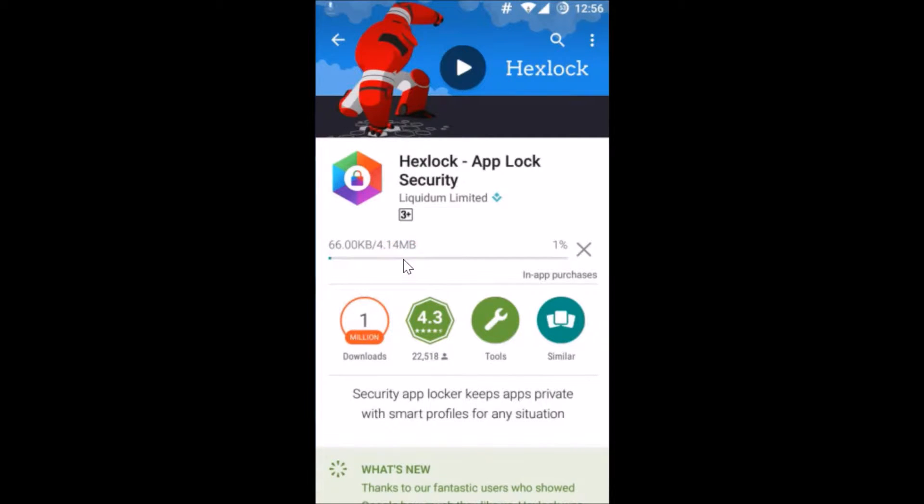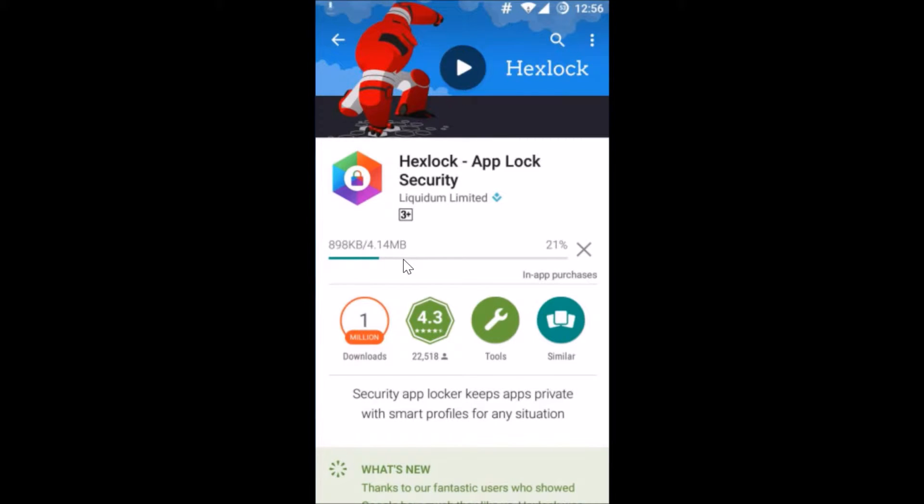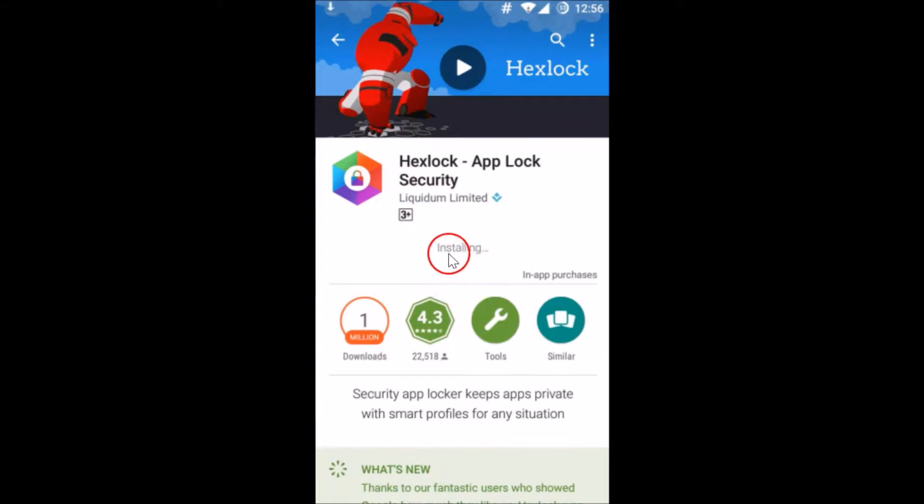Depending on your internet connection speed this will take some time. As you can see guys, it's installing.